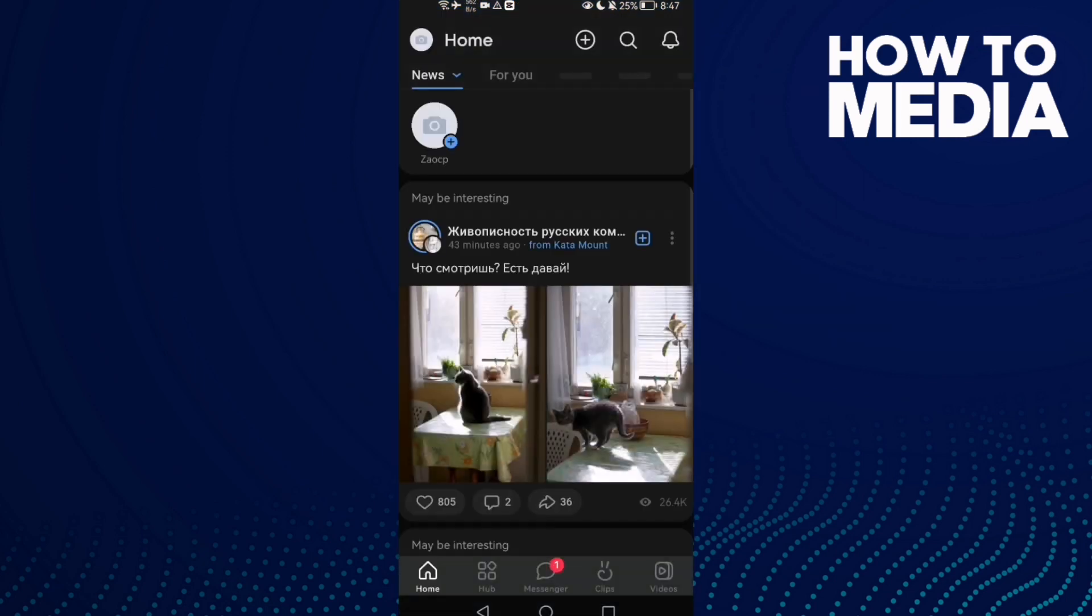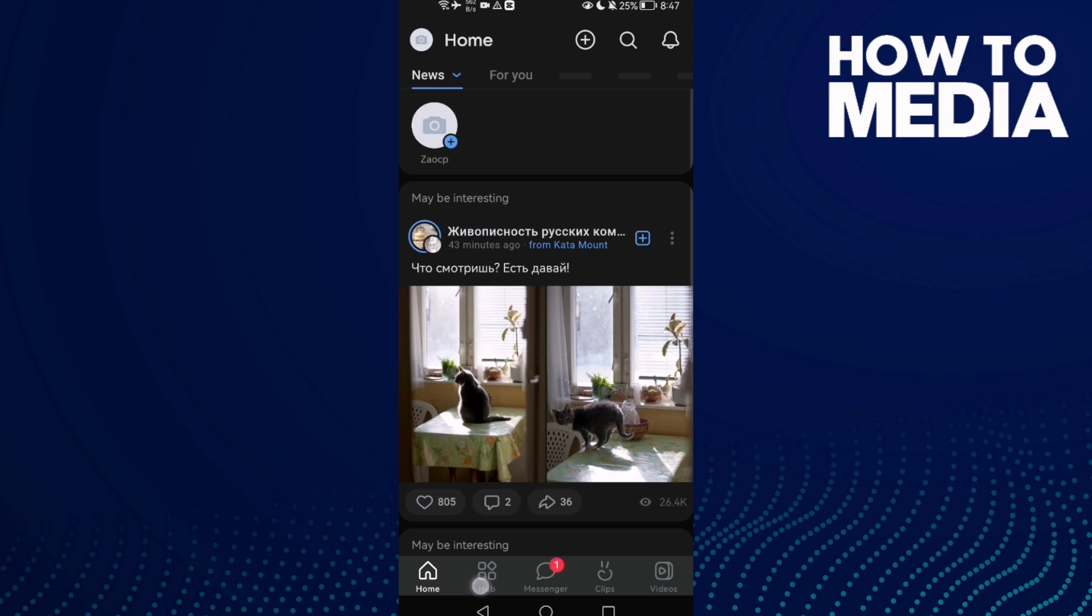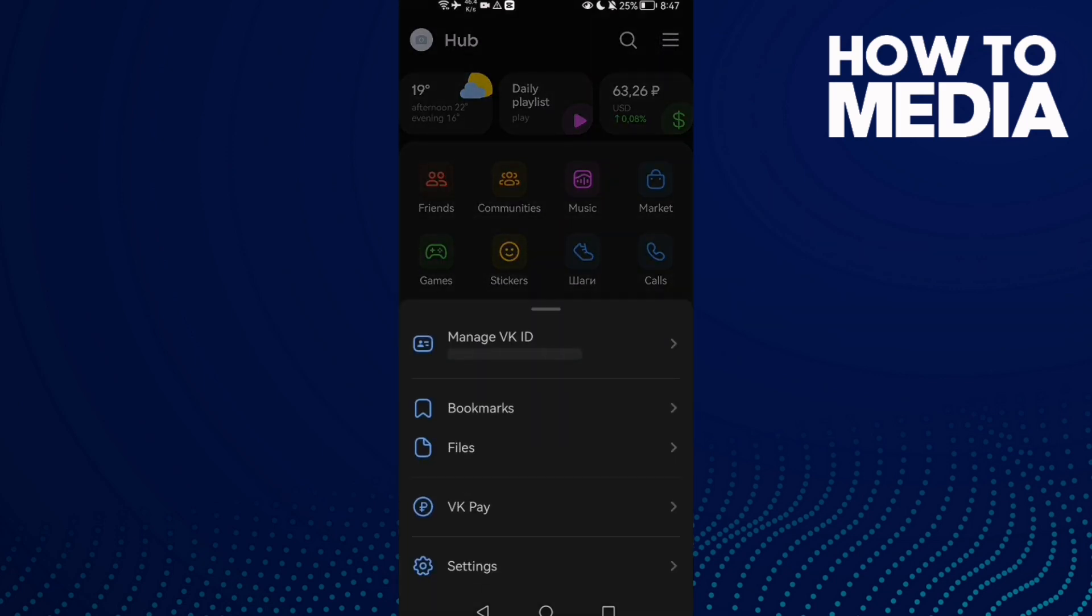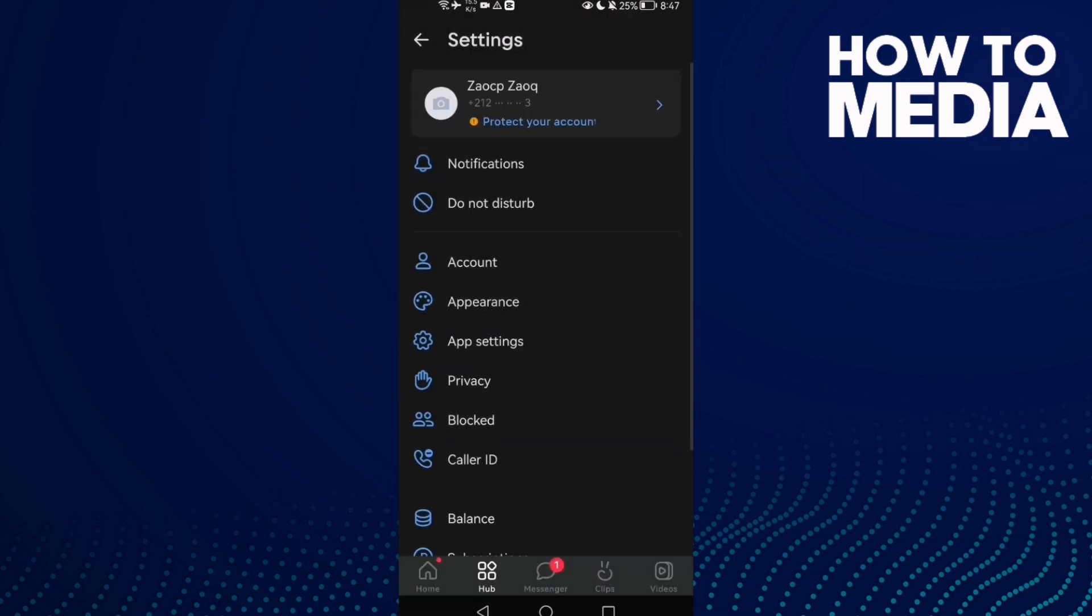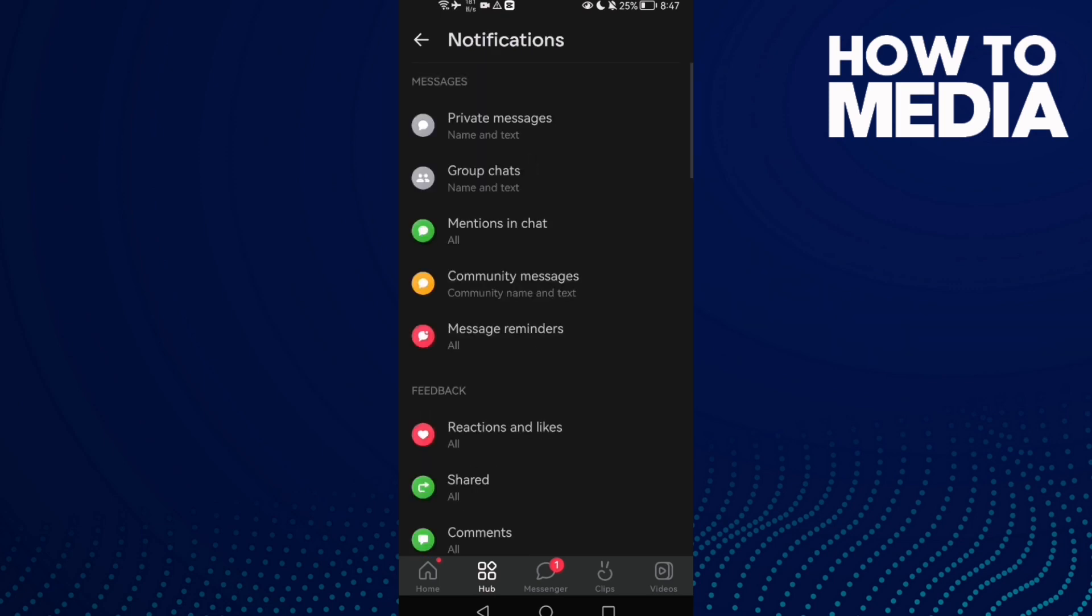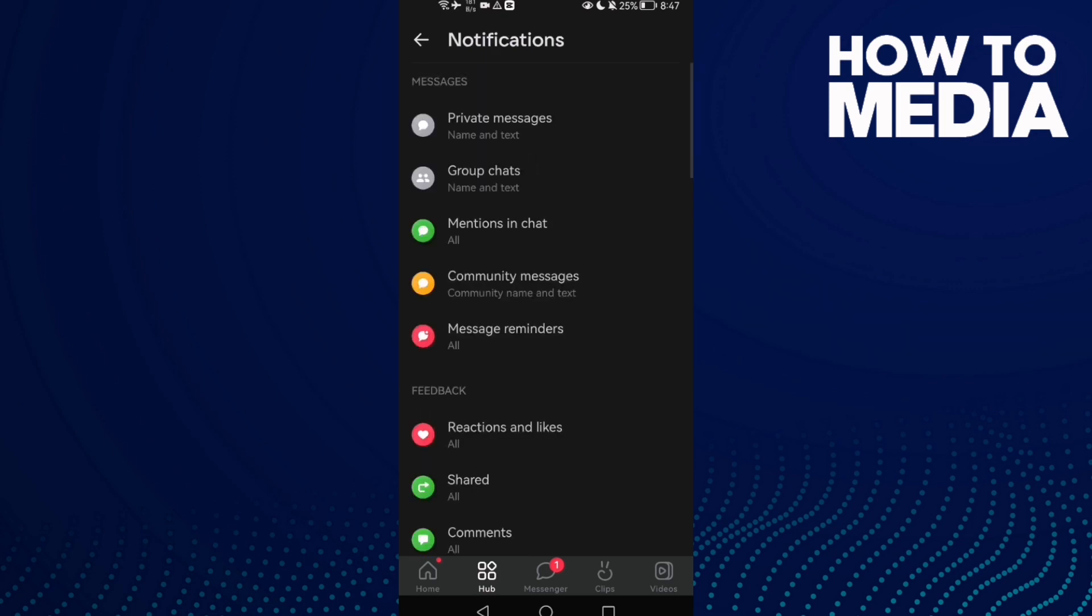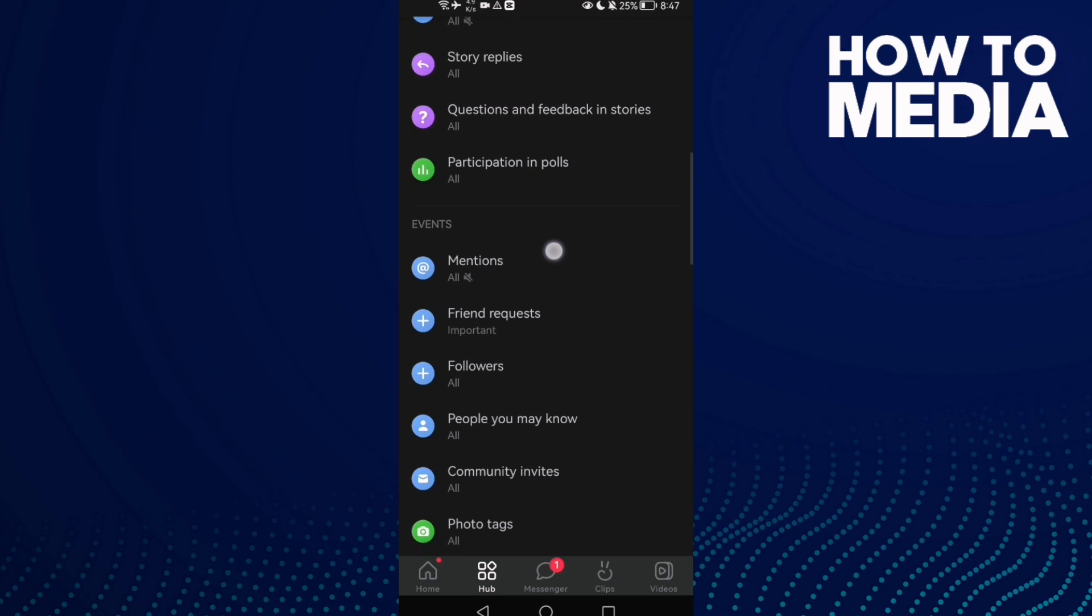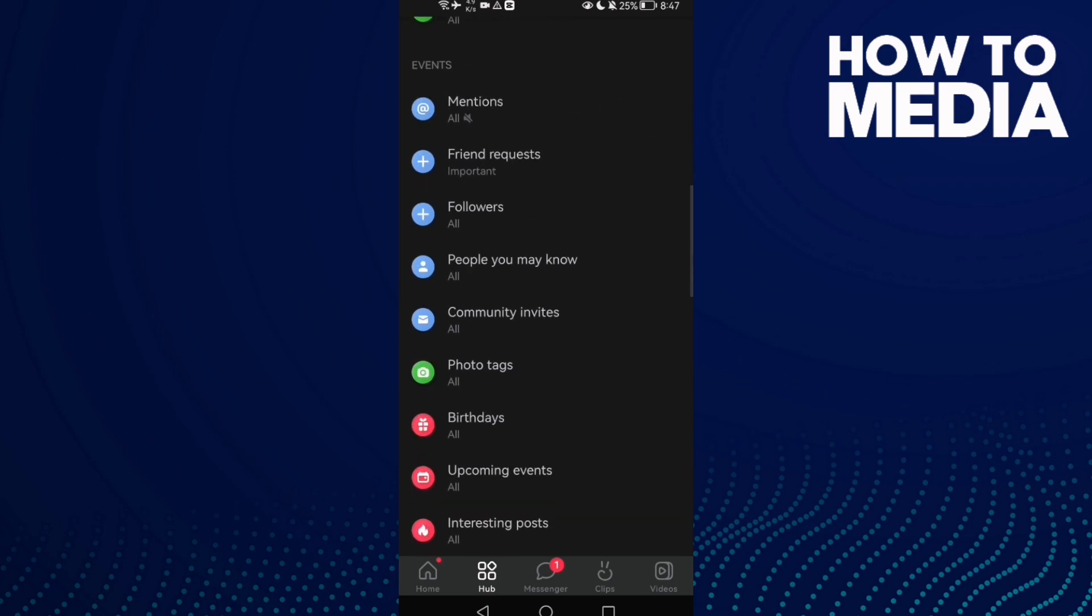Then go to hub, then go to the storylines here and go to settings. Go to notifications, the first one here, and scroll down until you find